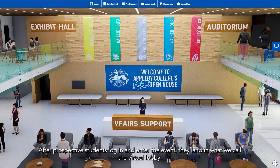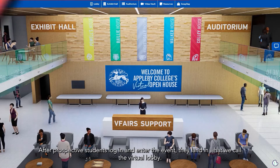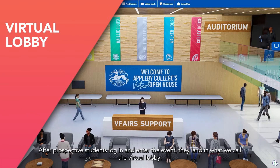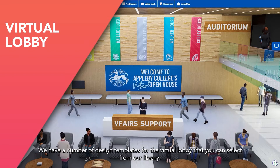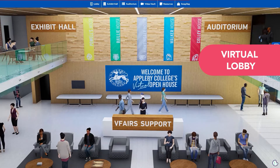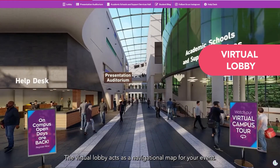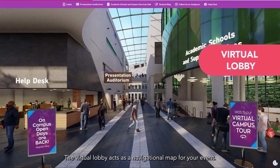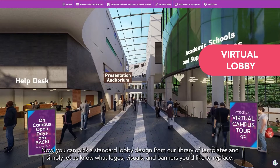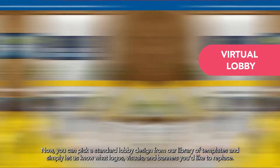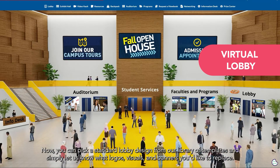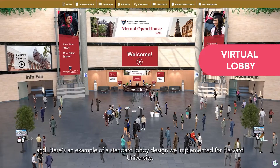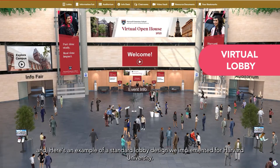After prospective students log in and enter the event, they land in what we call the virtual lobby. We have a number of design templates for the virtual lobby that you can select from our library. The virtual lobby acts as a navigational map for your event. You can pick a standard lobby design from our library of templates and simply let us know what logos, visuals, and banners you'd like to replace. Here's an example of a standard lobby design that we implemented for Harvard University.